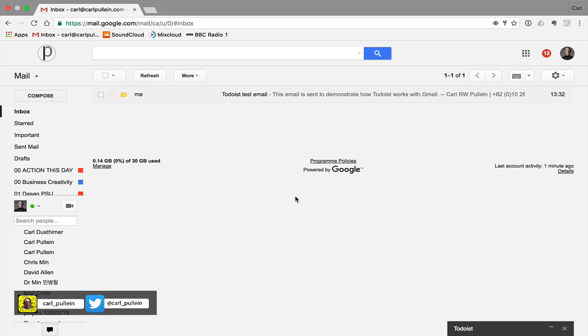This avoids any possibility of me getting stuck in the rabbit hole of Facebook and Twitter procrastination. Anyway, I go off the point. So let's have a look at how Todoist works with Gmail.